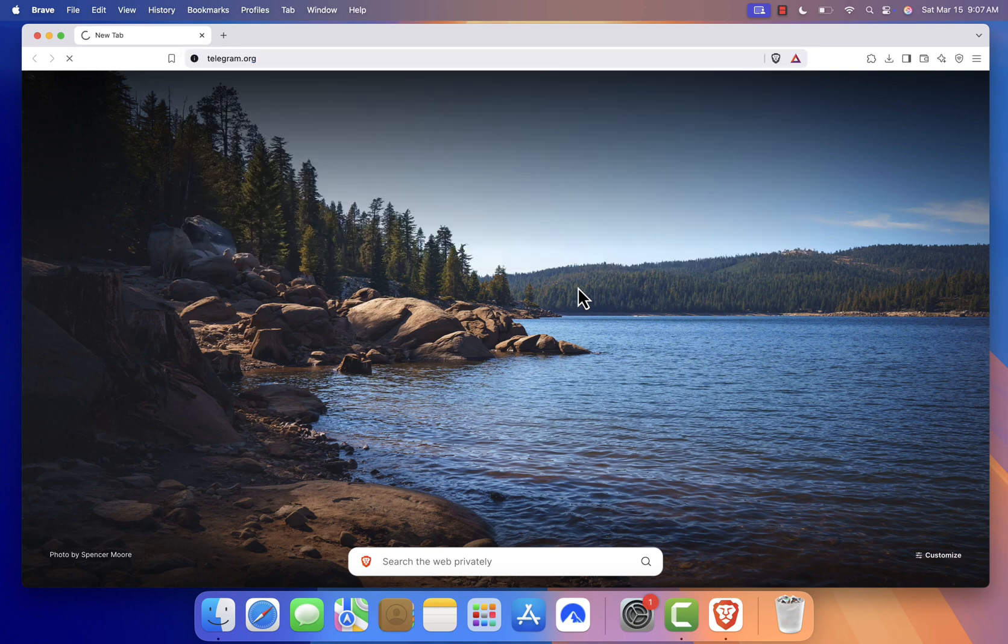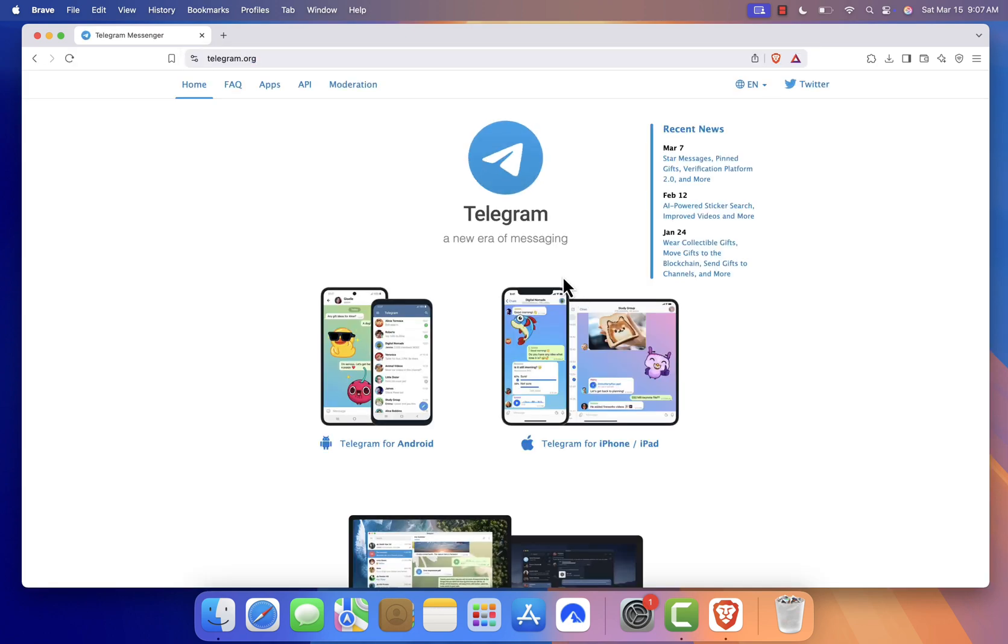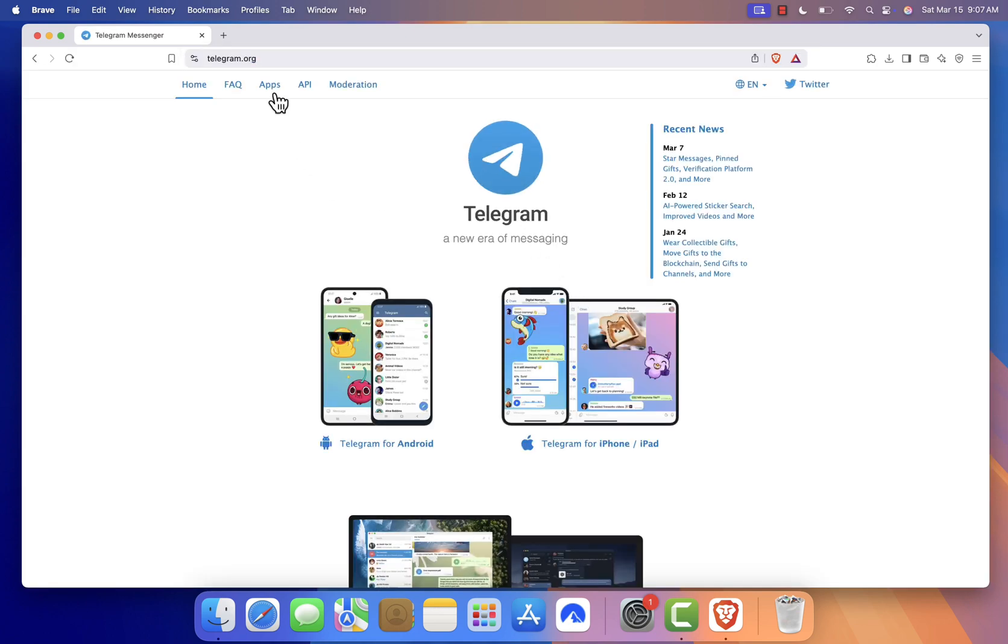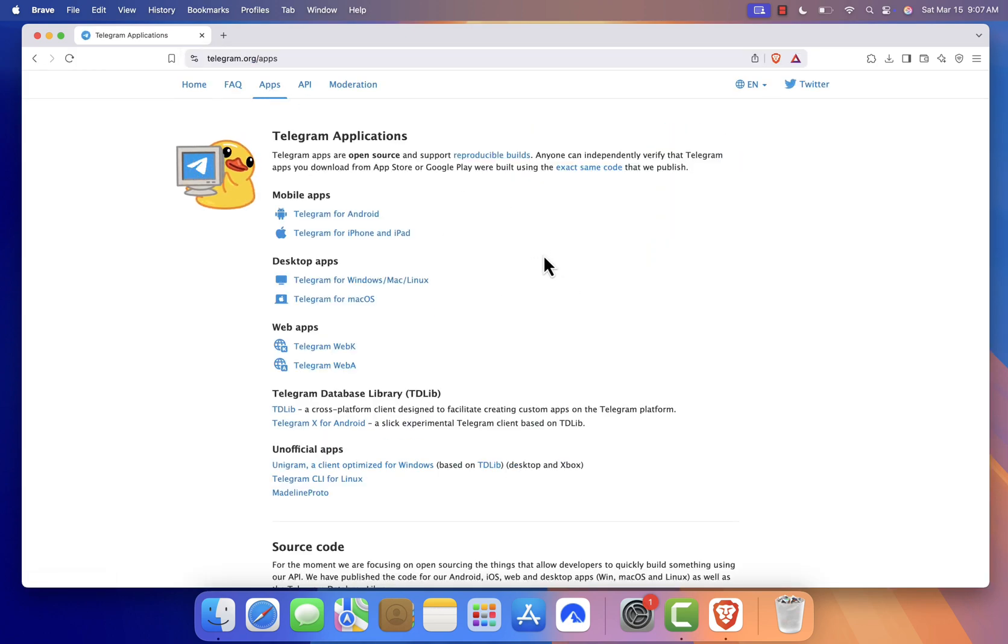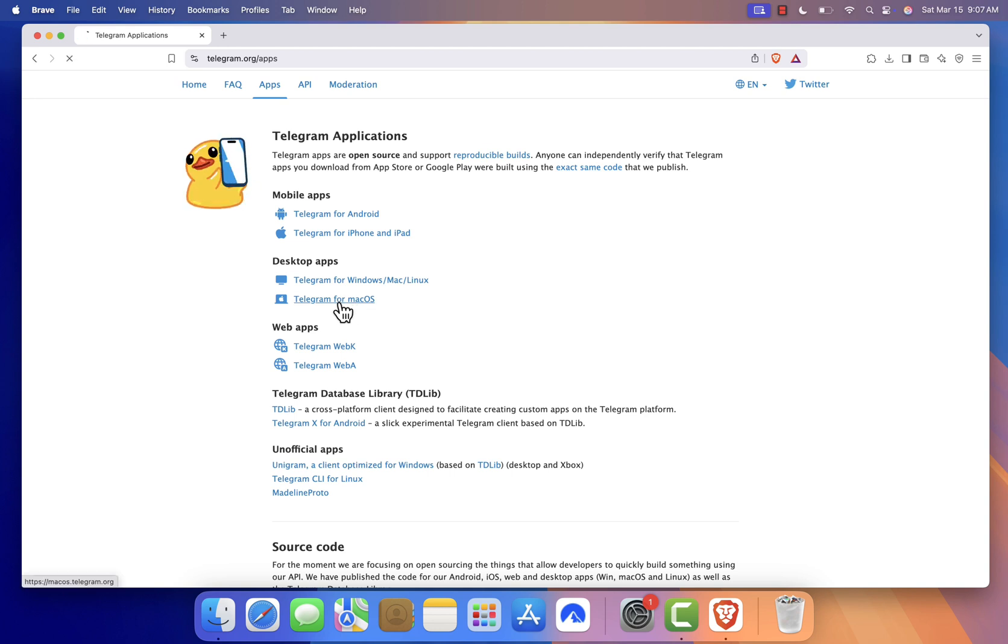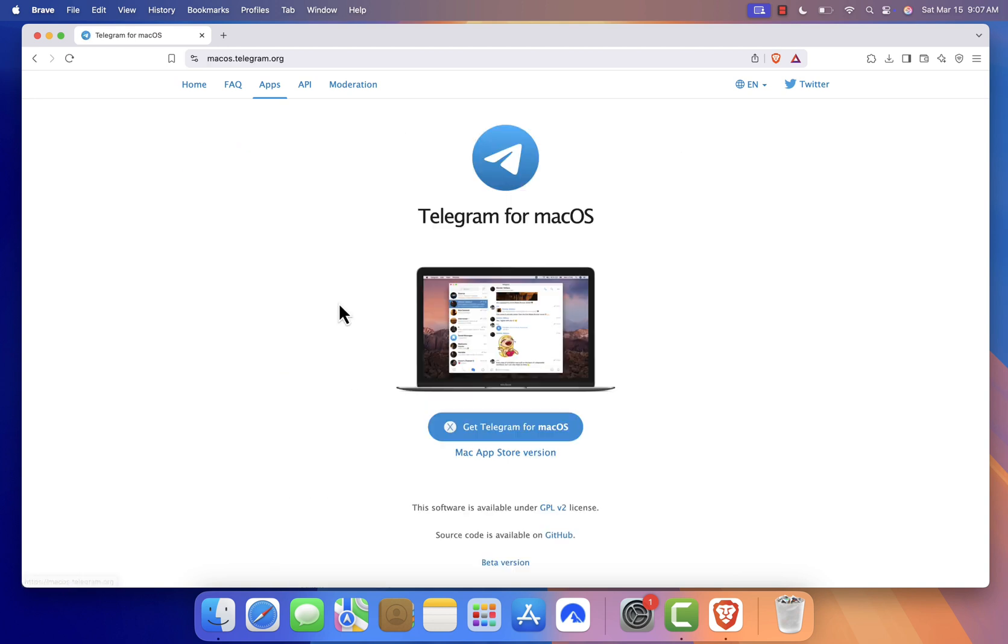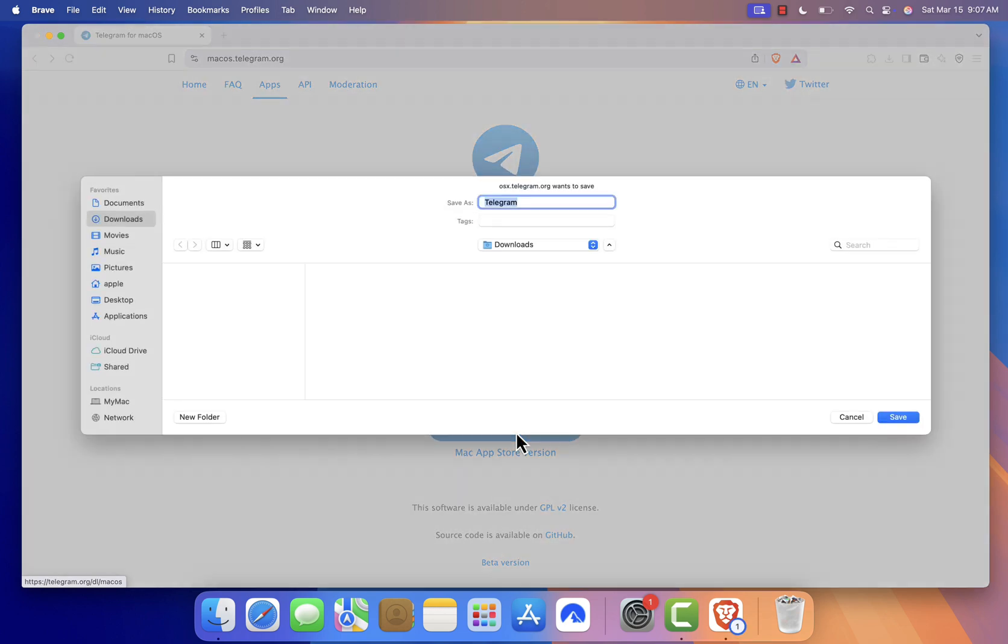Once you're on the Telegram website, hover over the Apps section and click on Mac OS. This will take you to the Download page. Here, click on Get Telegram for Mac OS, and the download will start automatically.